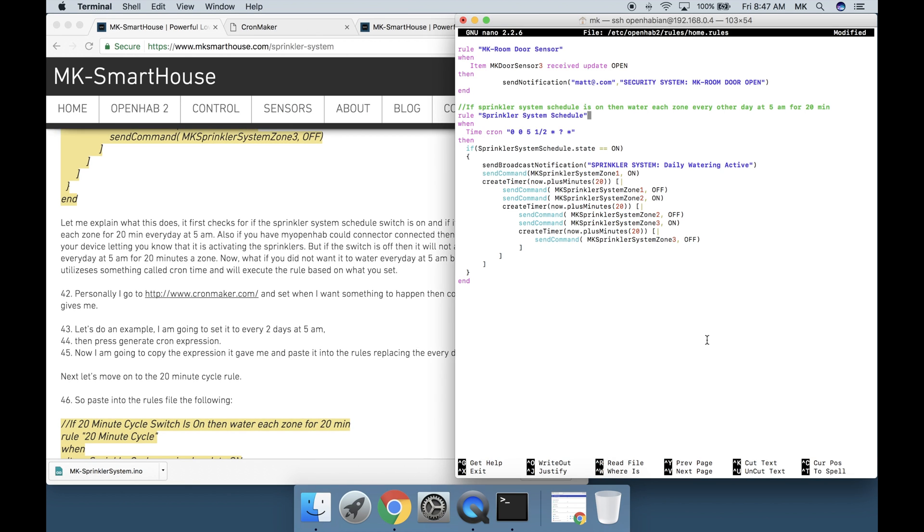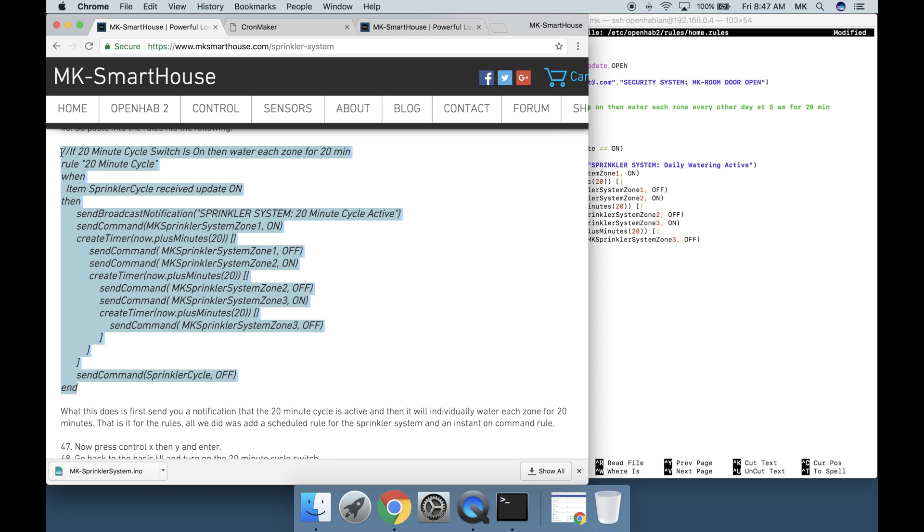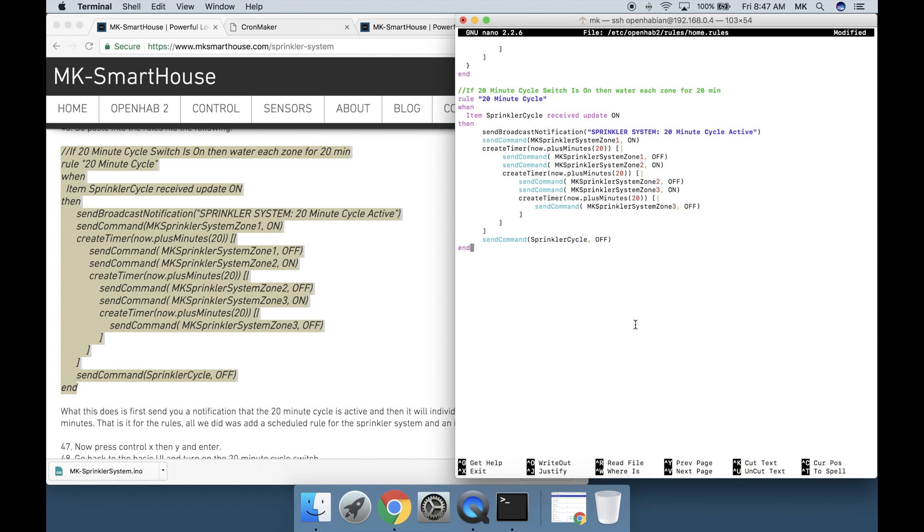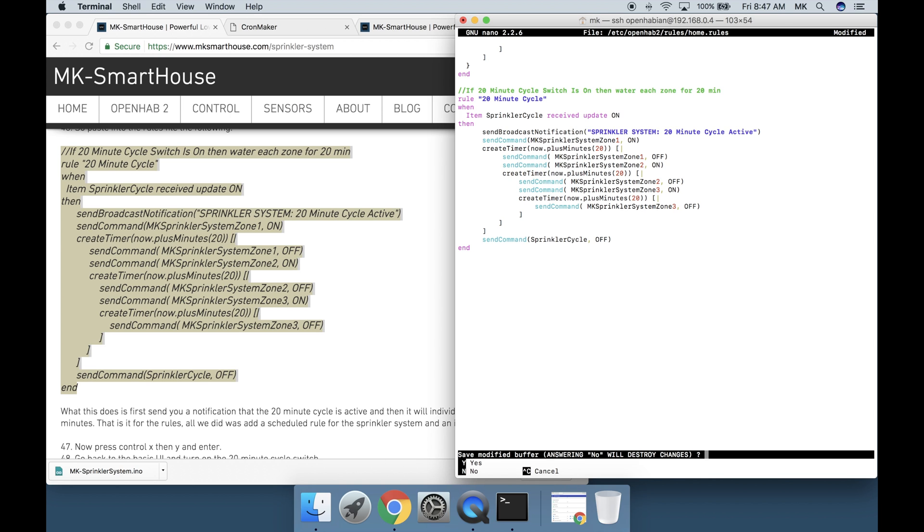Next let's move on to the 20 minute cycle rule. So paste into the rules the following. There's a giant code block on the screen or on my website. What this does is first send you a notification that the 20 minute cycle is active and then it will individually water each zone for 20 minutes. That is it for the rules. All we did was add a scheduled rule for the sprinkler system and an instant on command rule. Now press ctrl x then y and enter.